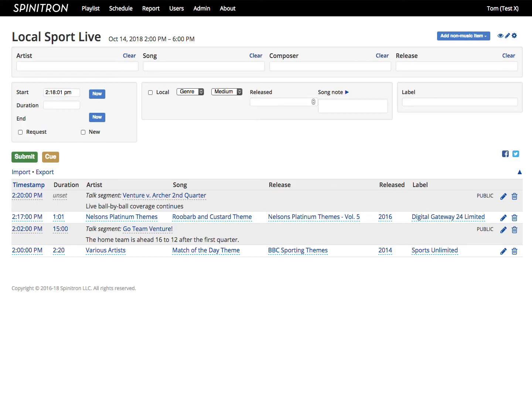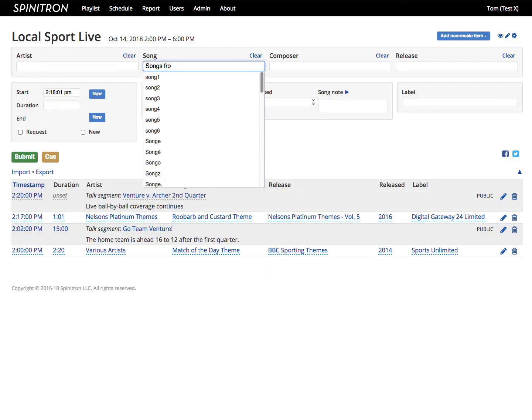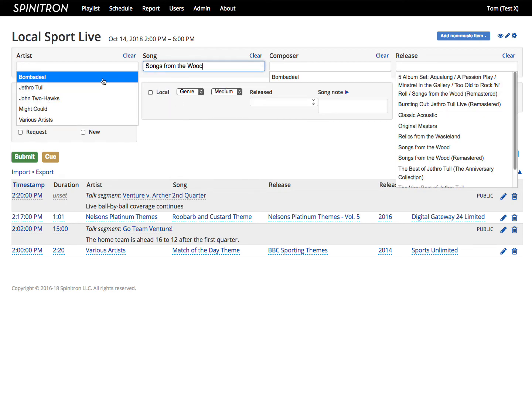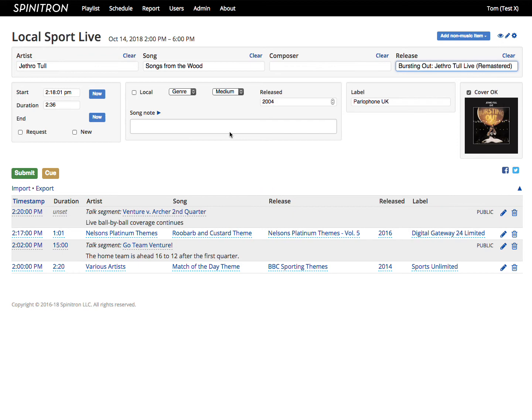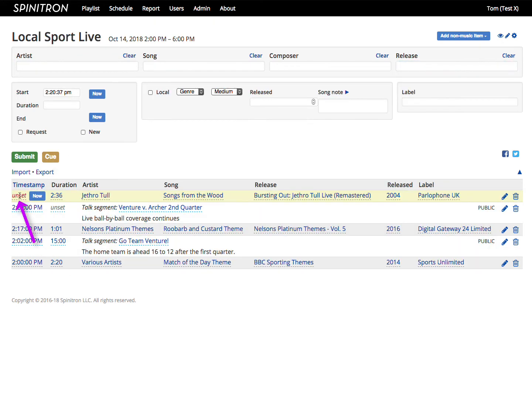Moving on, the difference between Submit and Cue is that Submit puts the spin in your playlist with a timestamp and Cue without. Spins without timestamps aren't displayed to the public, so this allows you to prepare spins in advance. Add a timestamp later to make the queued spin visible.